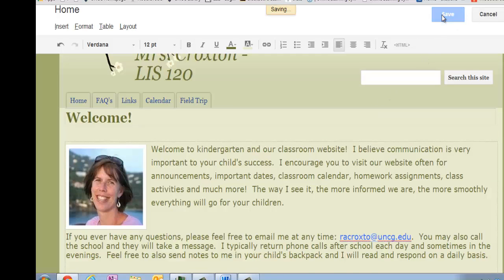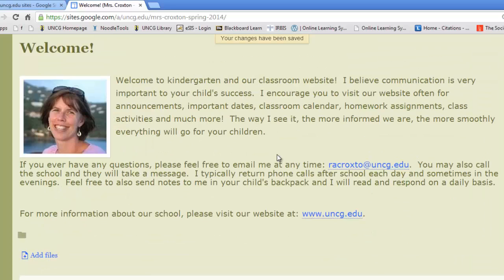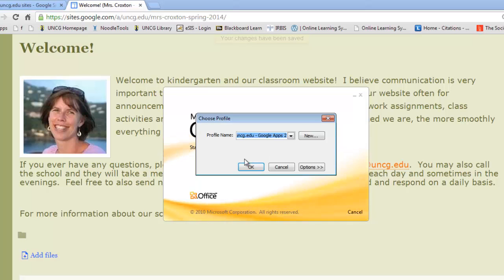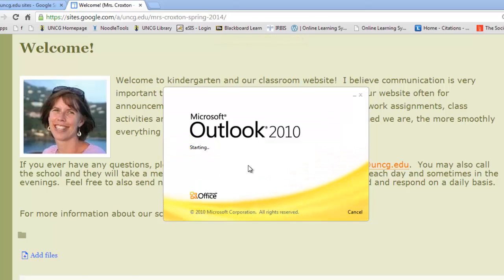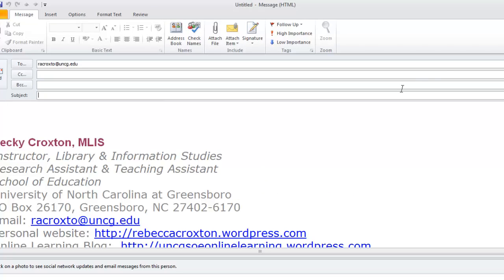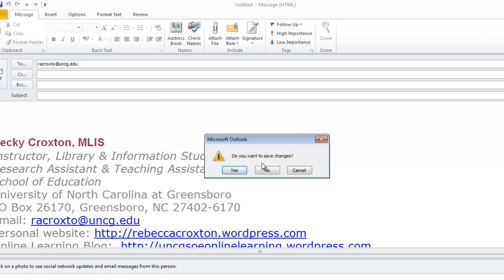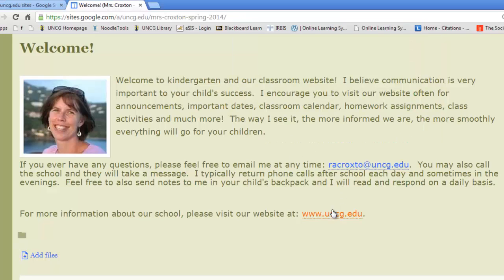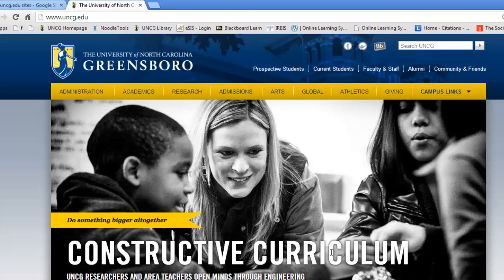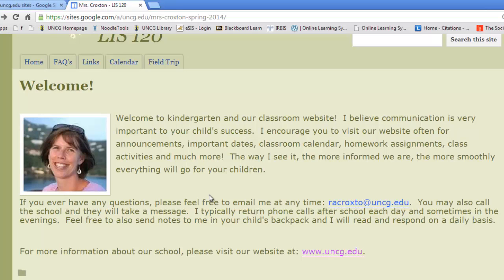Now I'm going to check my links. This is my email link, and I see that it automatically brings up my email, which is excellent. I'm going to close that and then check the UNCG homepage link — and I see that that link works. However, one thing I like to do when creating web pages is make it so that if you press the link, it opens in a new window. So I'm going to go back and change that.